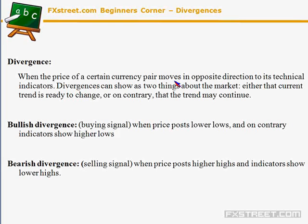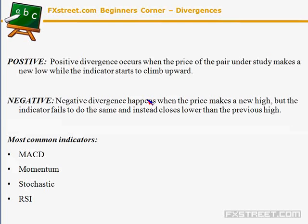We have a bullish divergence — a buying signal — when we see prices posting lower lows and the indicator showing higher lows. That tells us the price is near the bottom and there will probably be a buy signal in the short term. On the contrary, we have a bearish divergence — a sell signal — when price posts higher highs and the indicator shows lower highs, meaning we are probably approaching a top.